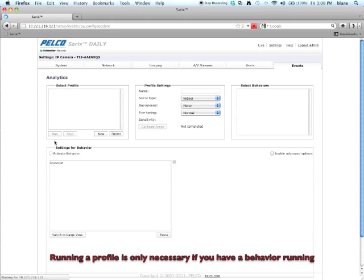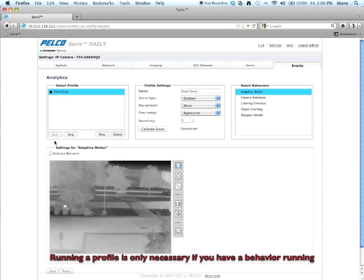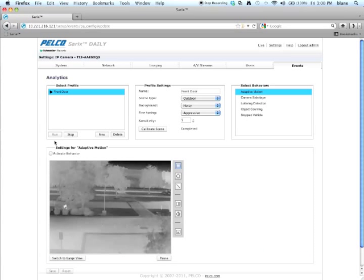Okay. Now your profile is all set up and your camera has been calibrated for analytics. Thank you.